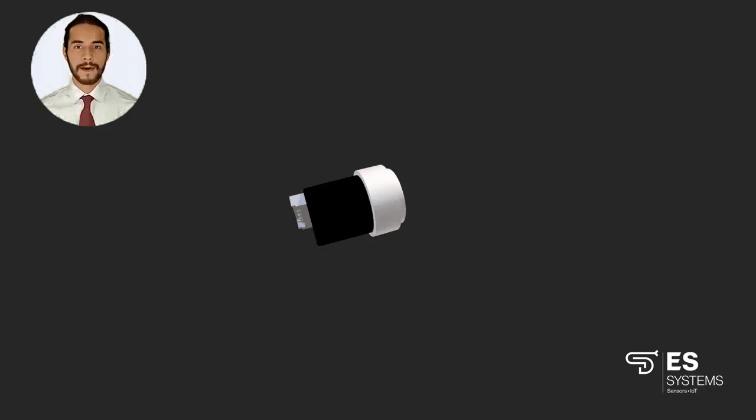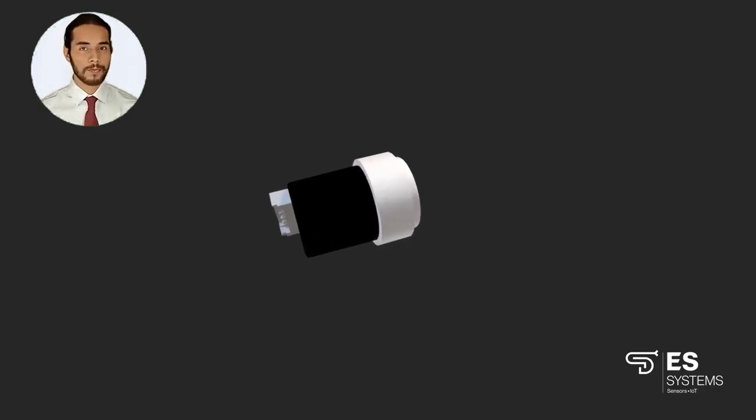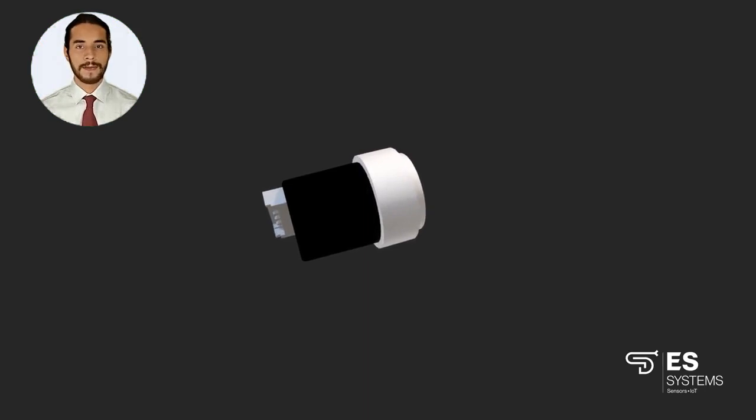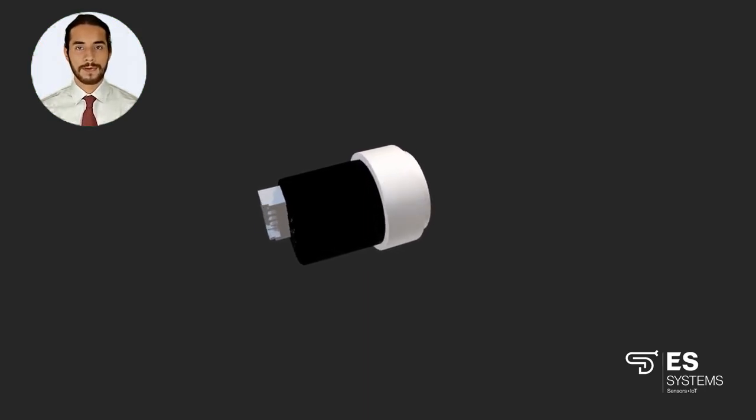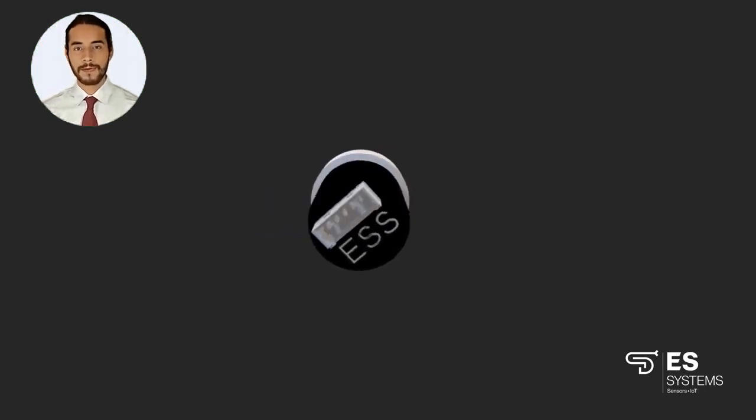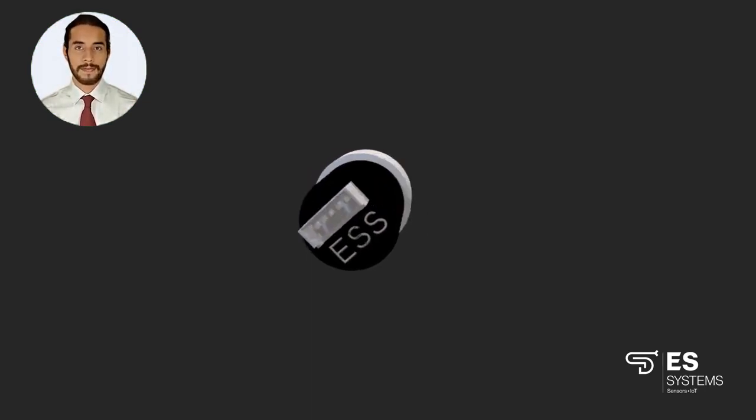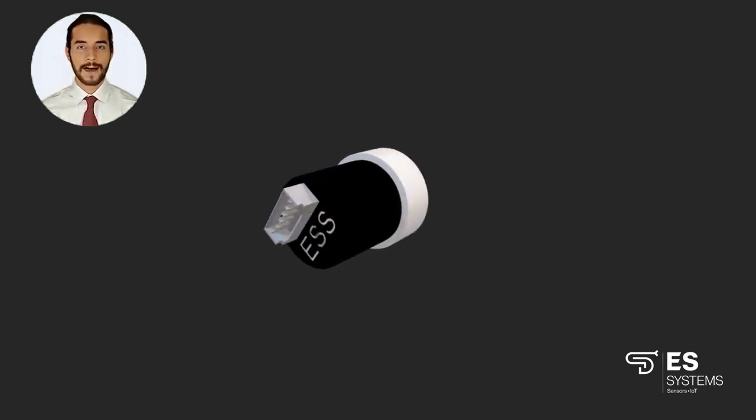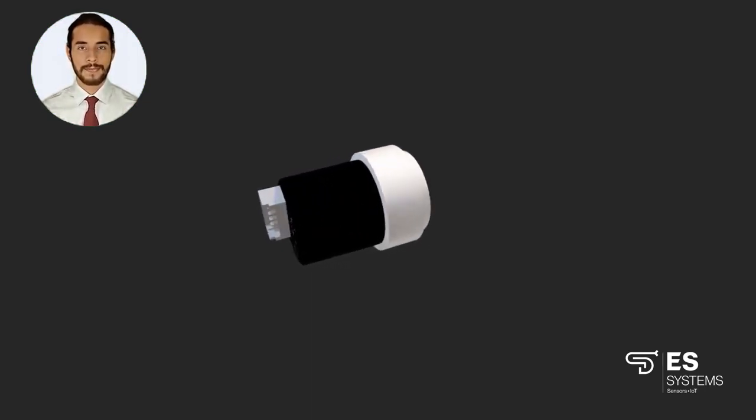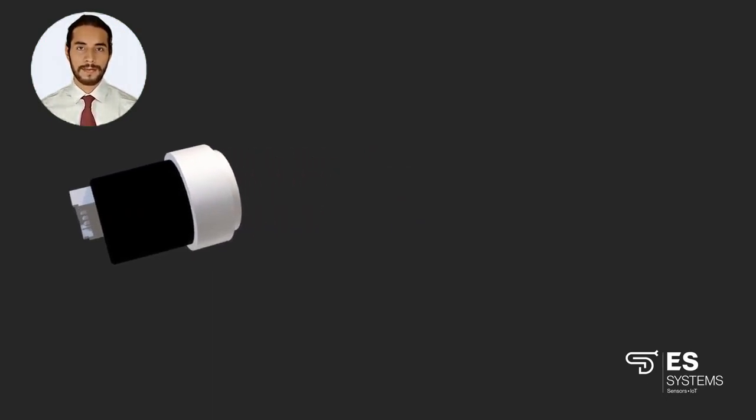The ESCP-MIS2 pressure sensor incorporates a capacitive MEMS sensor, which is based on ES Systems' proprietary SI microfabrication process. The digital output is fully calibrated and temperature compensated.